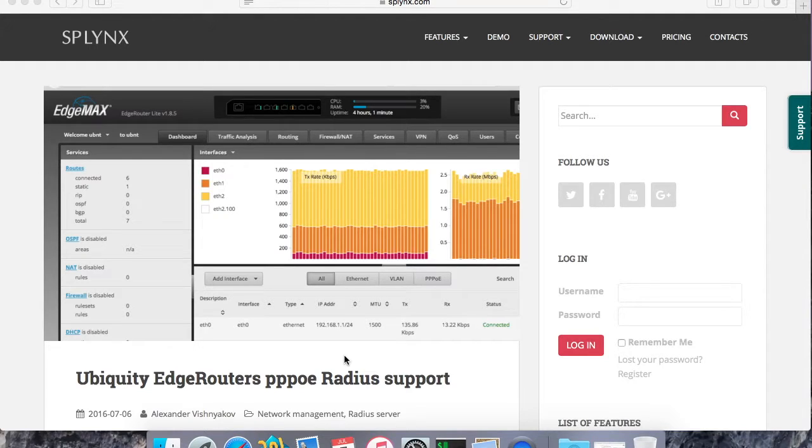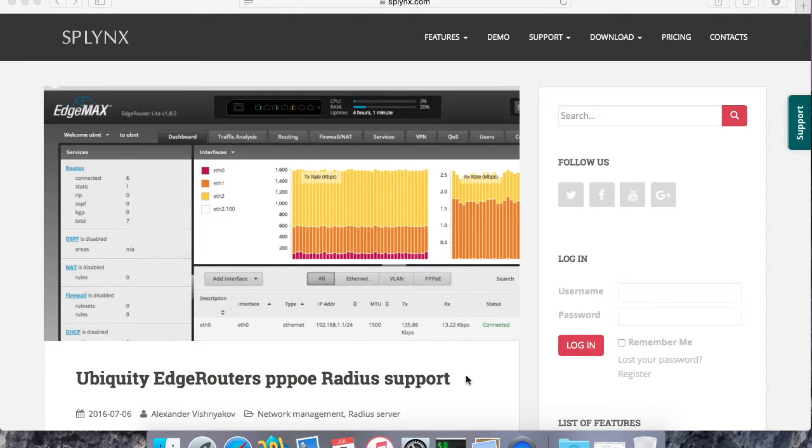Hi, this video is about Ubiquiti support in Splinks ISP framework. We will start with the topology.